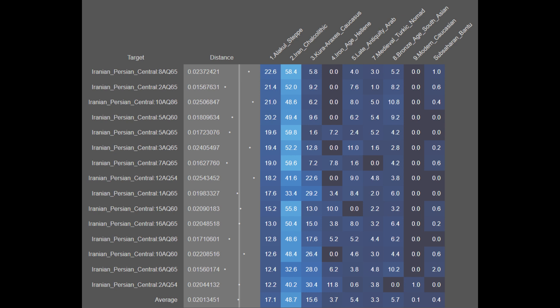The next population are the Iranian Persians from Isfahan. They are on average 17.1% Alakul steppe, 48.7% Iran Chalcolithic, 15.6% Khoraraxis Caucasian, 3.7% Ancient Hellenic, 5.4% Late Antique Arab, 3.3% Medieval Turkic, 5.7% Bronze Age South Asian, 0.1% Modern Caucasian, and 0.4% Sub-Saharan African. With the Iranians from Isfahan, you can see a great degree of genetic continuity, though they have a bit higher foreign ancestry compared to Iranians analyzed thus far. Nonetheless they are also largely genetically contiguous.